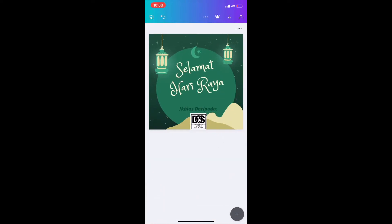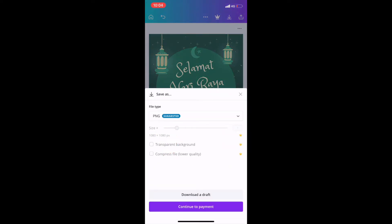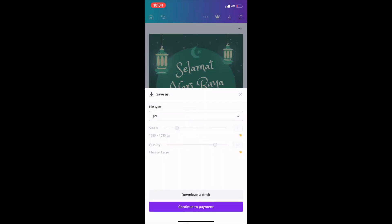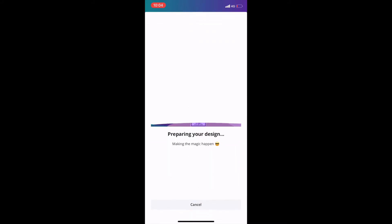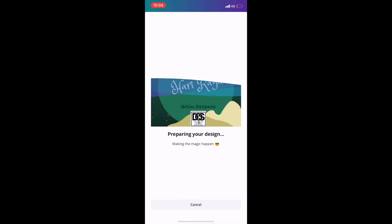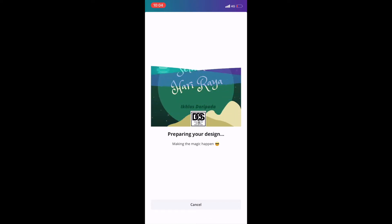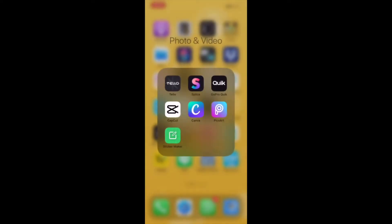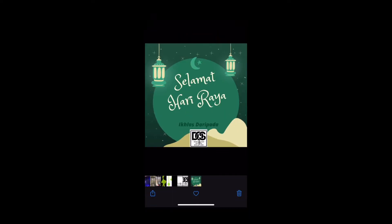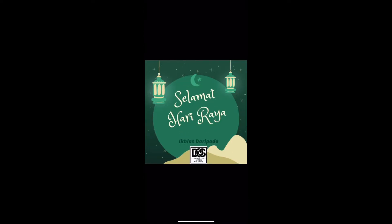Now we're going to export this artwork to our mobile file. Click 'Save As' and choose JPEG, then click 'Download a draft'. No worries — you can still get the full version even though it says draft. Stay back and relax. The nice artwork is ready in your photo album. You can now use this artwork to forward to your friends and relatives.